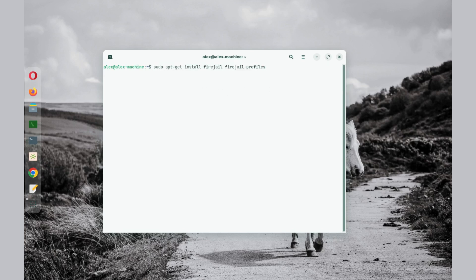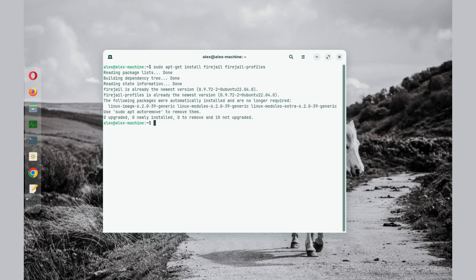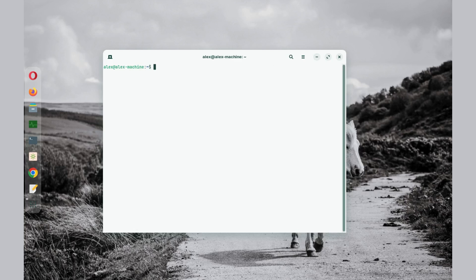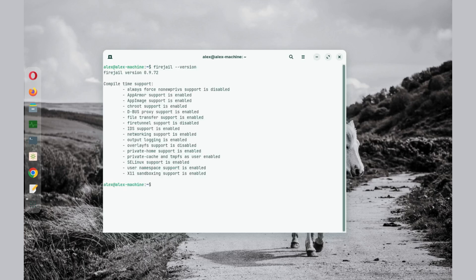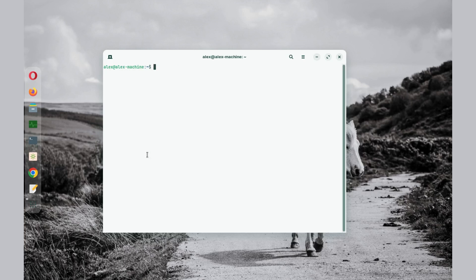All these commands are available in the description. Now you can check Firejail space double hyphen version, and you can see we have Firejail installed. If you are running an Arch-based distro, the command to install Firejail is sudo pacman -Sy firejail.